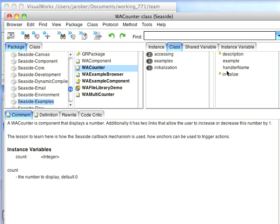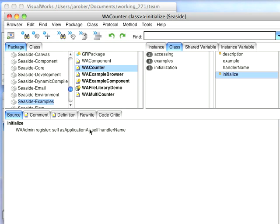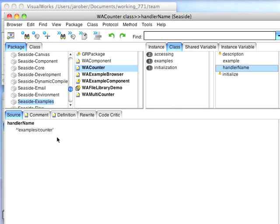So you go to the class side, go to Initialize, and you'll see that this is how things work now. Register Application At. You know, self as application at, handler name, and handler name is just a method here that gives the string. So you can just stick that string directly in that previous call. So that's how you register applications now, as opposed to the way it used to be done in 2.8.